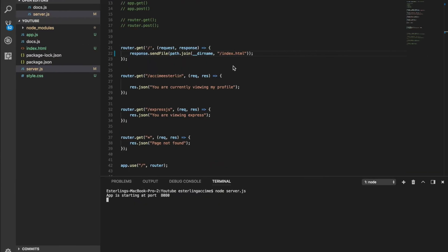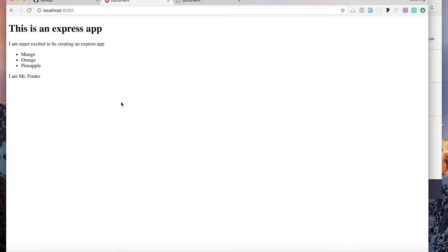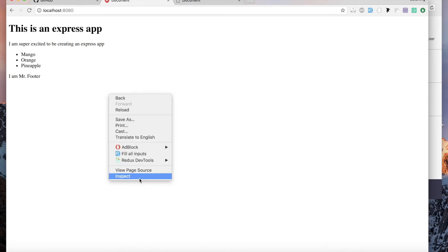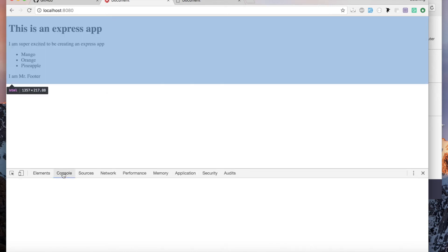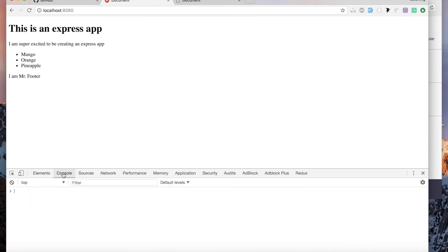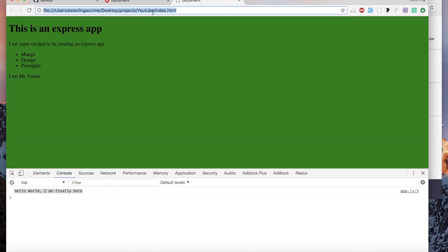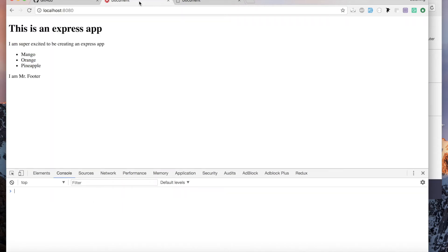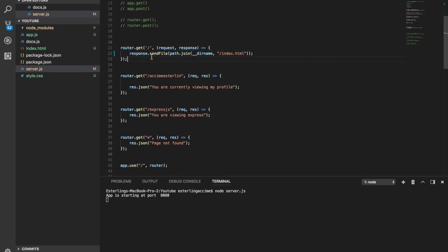Let's start the server and refresh. We can see the HTML now, but there's no CSS and no JavaScript. In the static local version we had CSS and JavaScript, but the question is: where are those on the server? Where did they go?